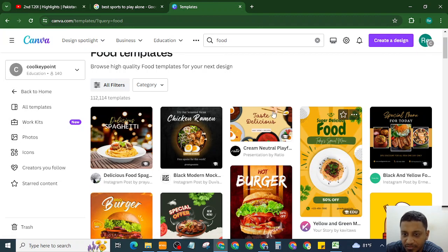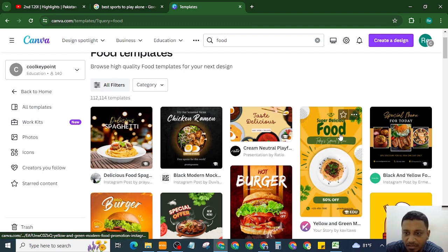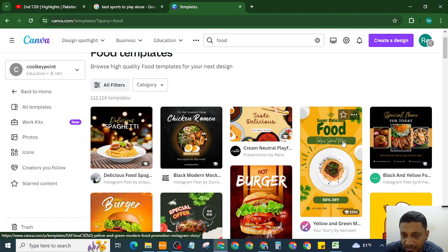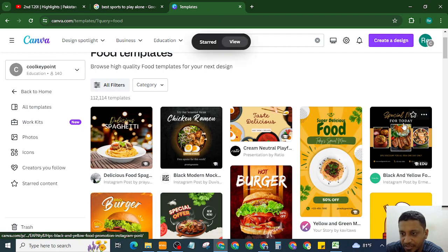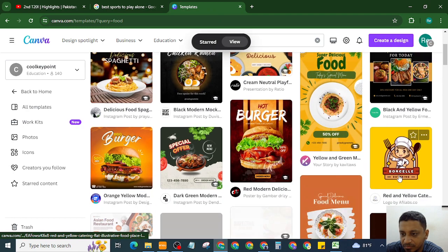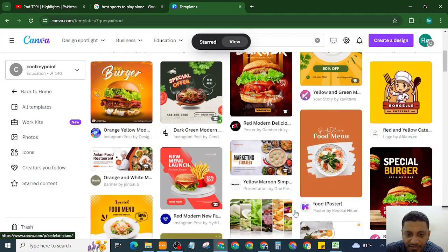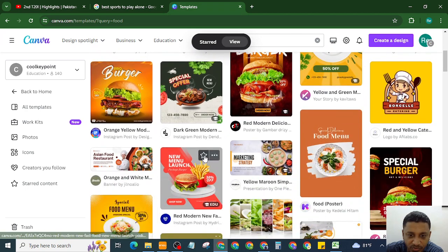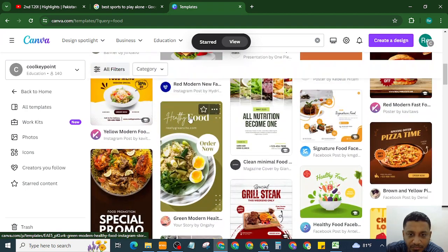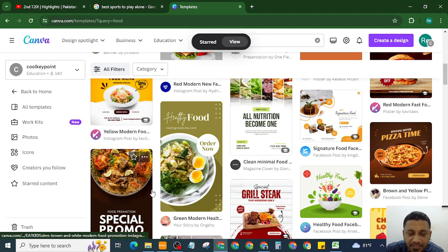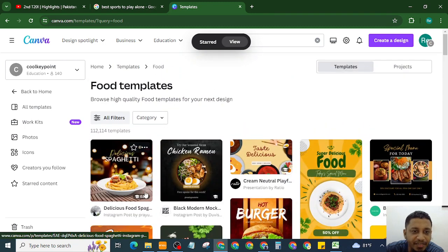I can make these templates as starred or as favorites. For example, this one saving as favorites, this one saving as favorites, this one saving as favorites. Now to find Canva favorites...